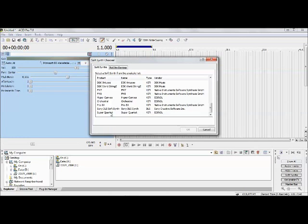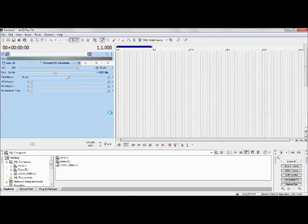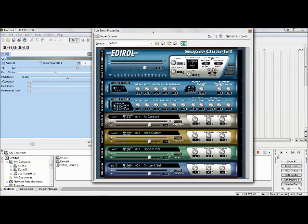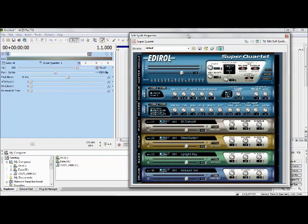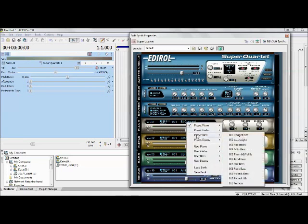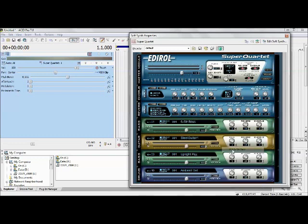We're going to use the Quartet soft synth to add in a bass line. Simply click it and the soft synth comes up — it defaults to channel 1 and a concert piano. We'll go ahead and change that to a six-string bass, which sounds pretty nice.